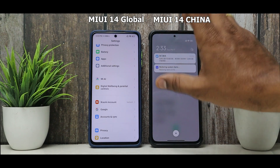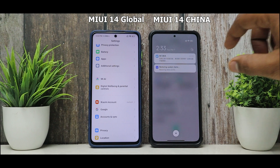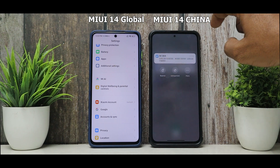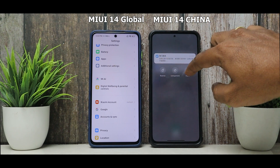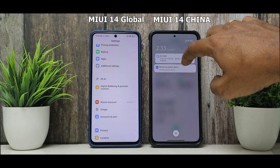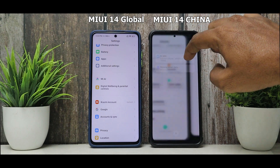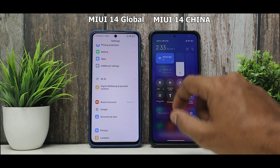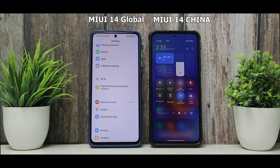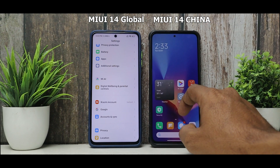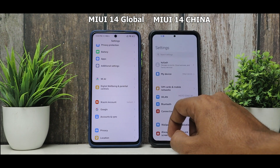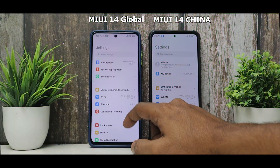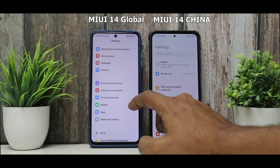Another notable difference: in MIUI 14 China, notifications have a 'Group Notifications' option — restrict unimportant ones and more — so if a single app sends multiple notifications, they get grouped together. That notification grouping feature is clearly missing from Indian and global updates.